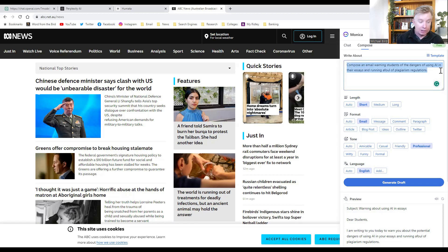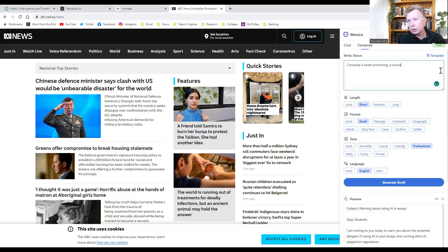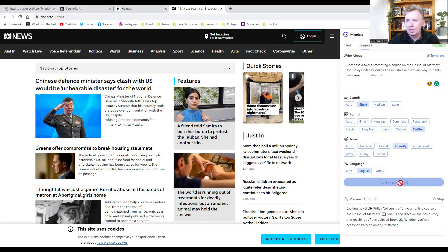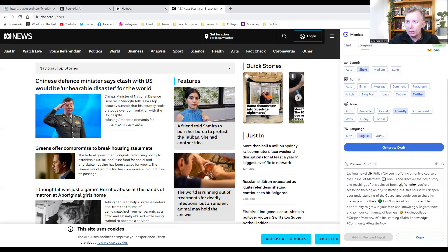Let's try something a bit different — something I've generally used it for. Compose a tweet promoting a course on the Gospel of Matthew for Ridley College's online live initiative, and explain why students will benefit from doing it. I want something short, friendly for Twitter. Looking down here, you can see a whole bunch of emojis: 'Exciting news! Ridley College is offering an online course on the Gospel of Matthew. Join us and discover the rich history and teachings of this beloved book. Whether you're a seasoned theologian or just starting out, this course will deepen your understanding.' You can see how it's very useful for that.